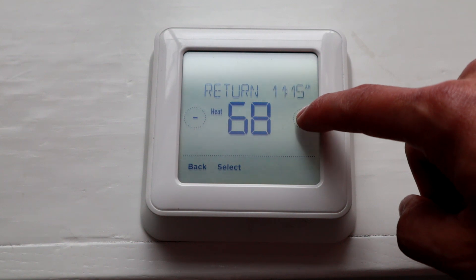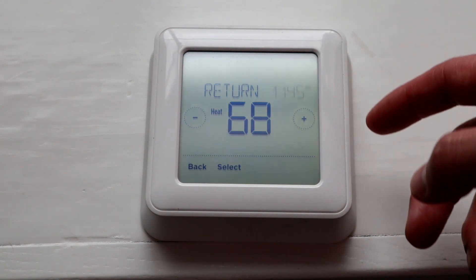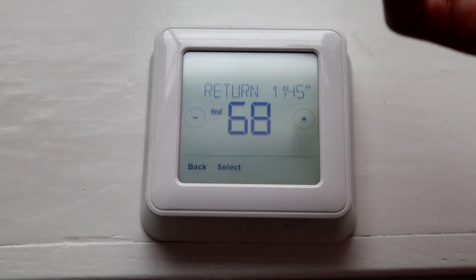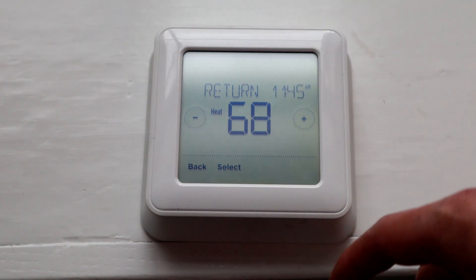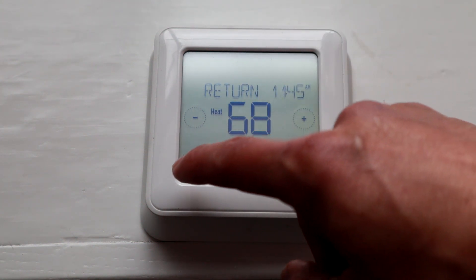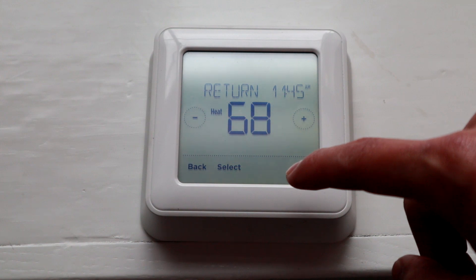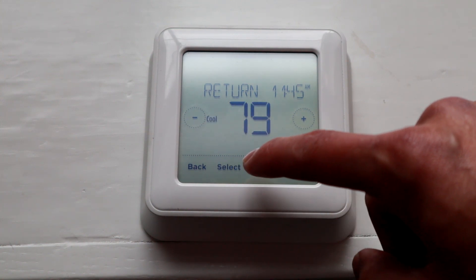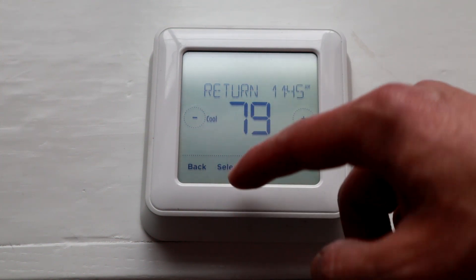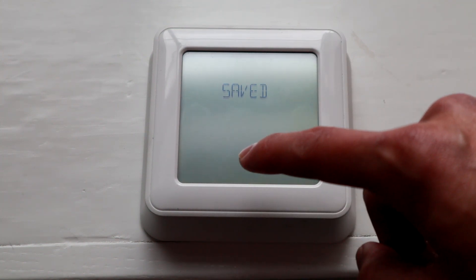Hit the number, you can do 5 o'clock or whatever, and then set the temperature. It's pretty redundant after that — Cool is the same thing.